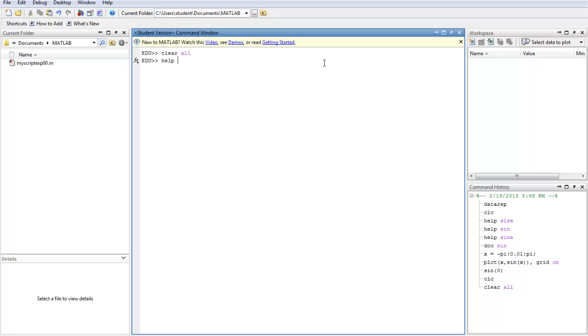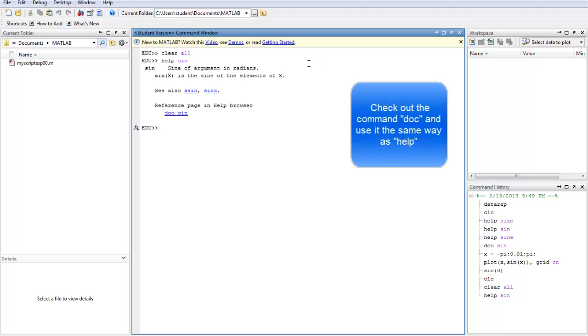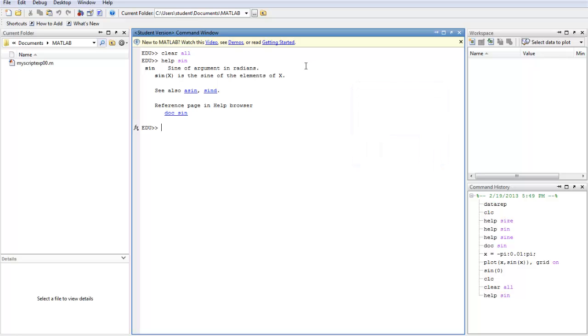Let's say you want to find out how to use SIGN in MATLAB. So you say HELP SIGN. And then you have this explanation of how to use SIGN. It tells you that the argument will be in radians and that this is the way you write the sign.